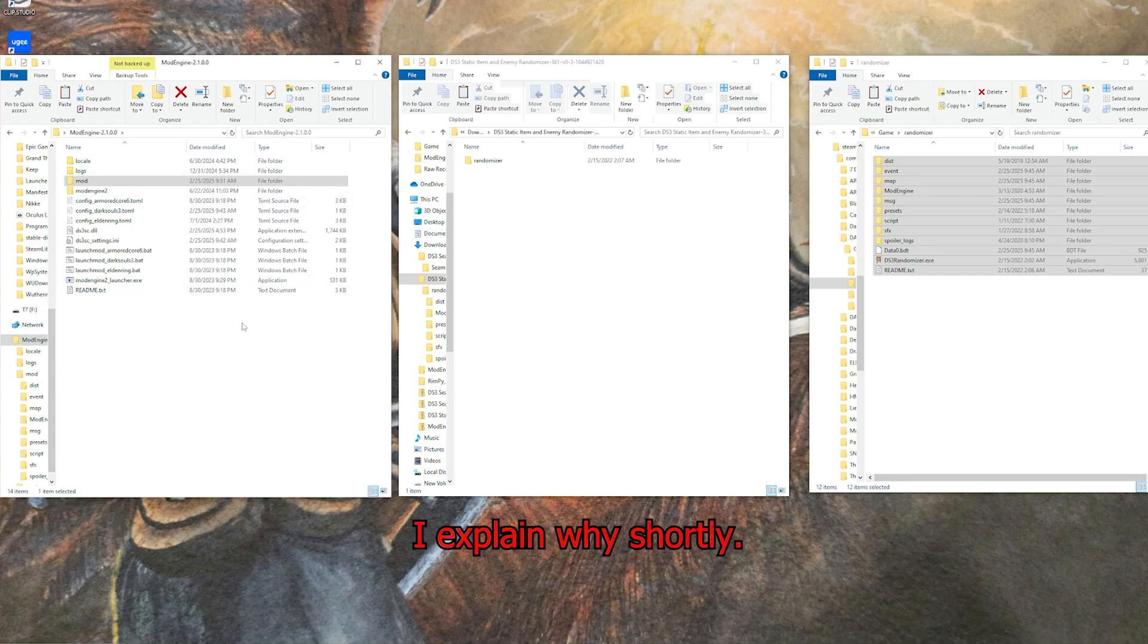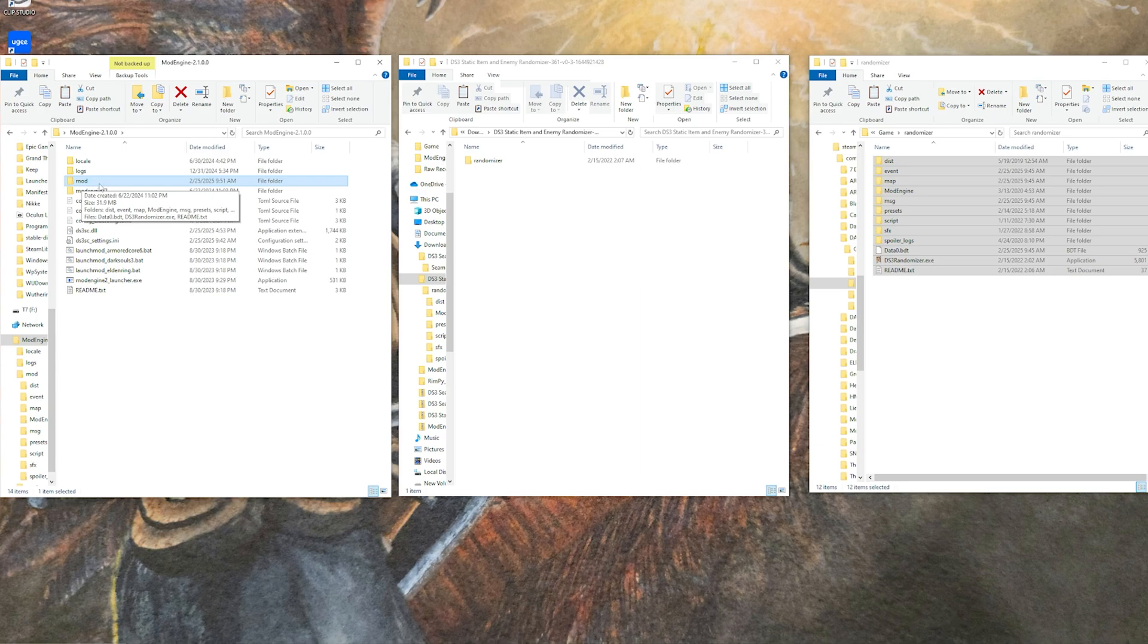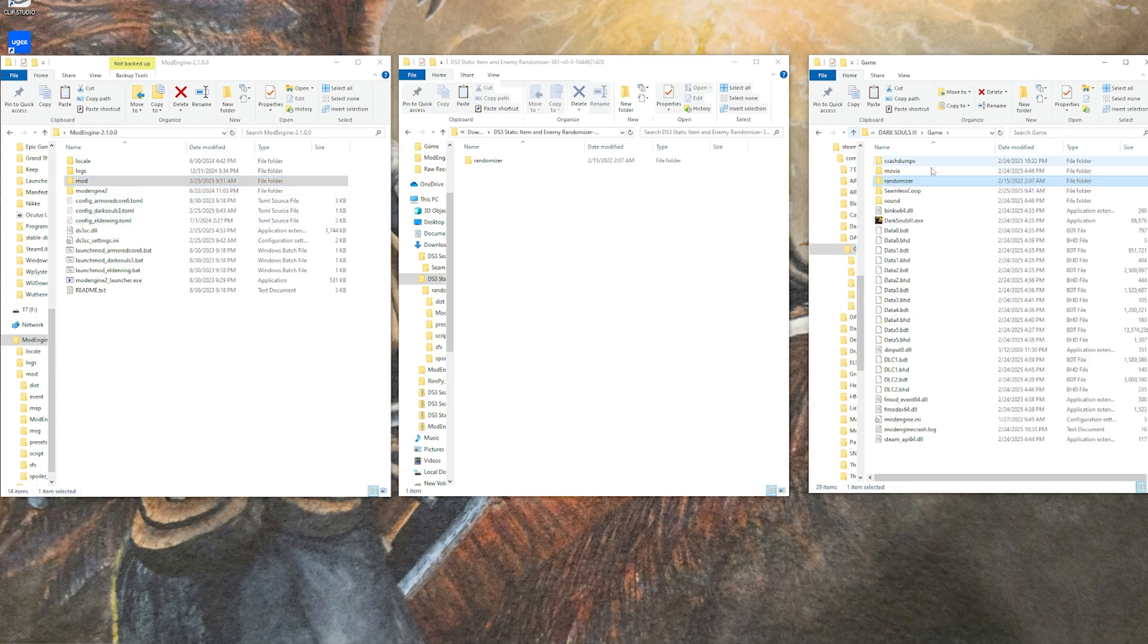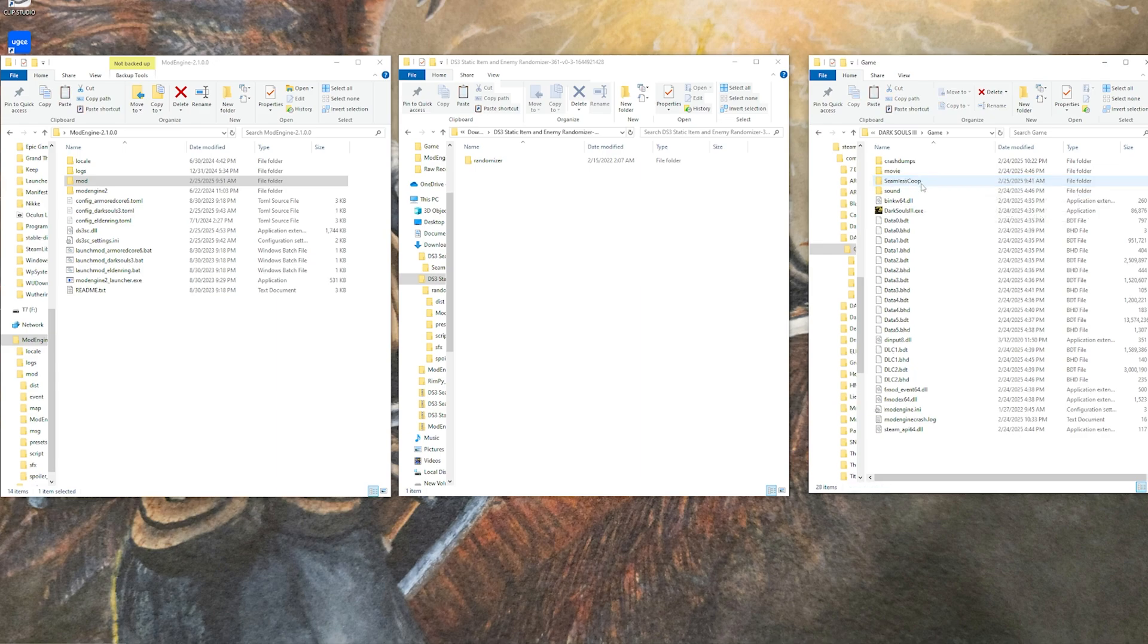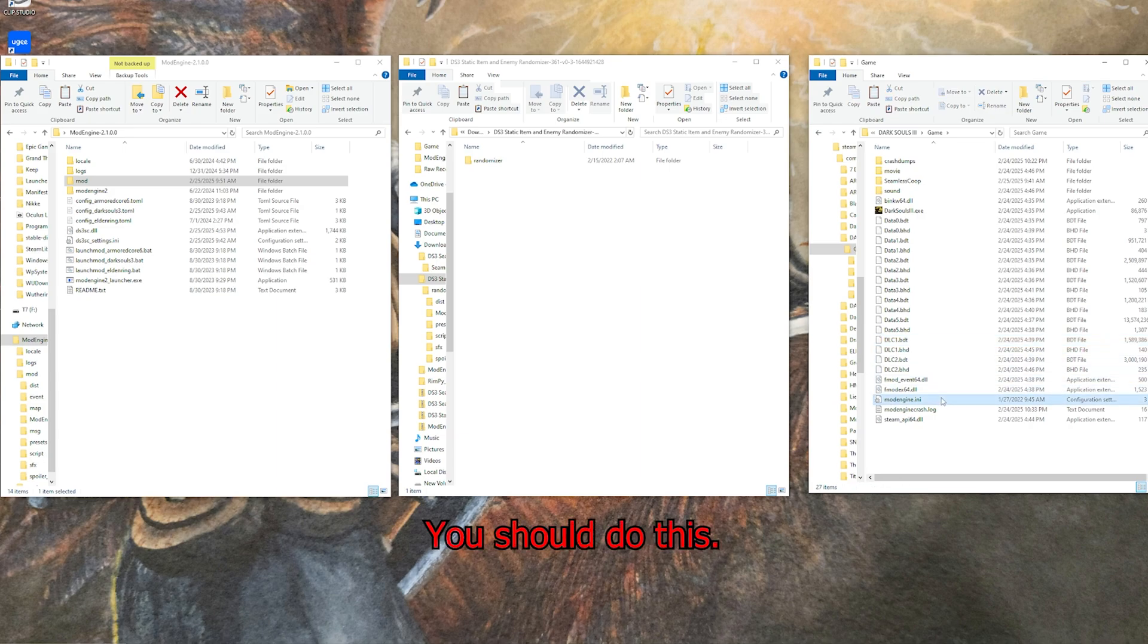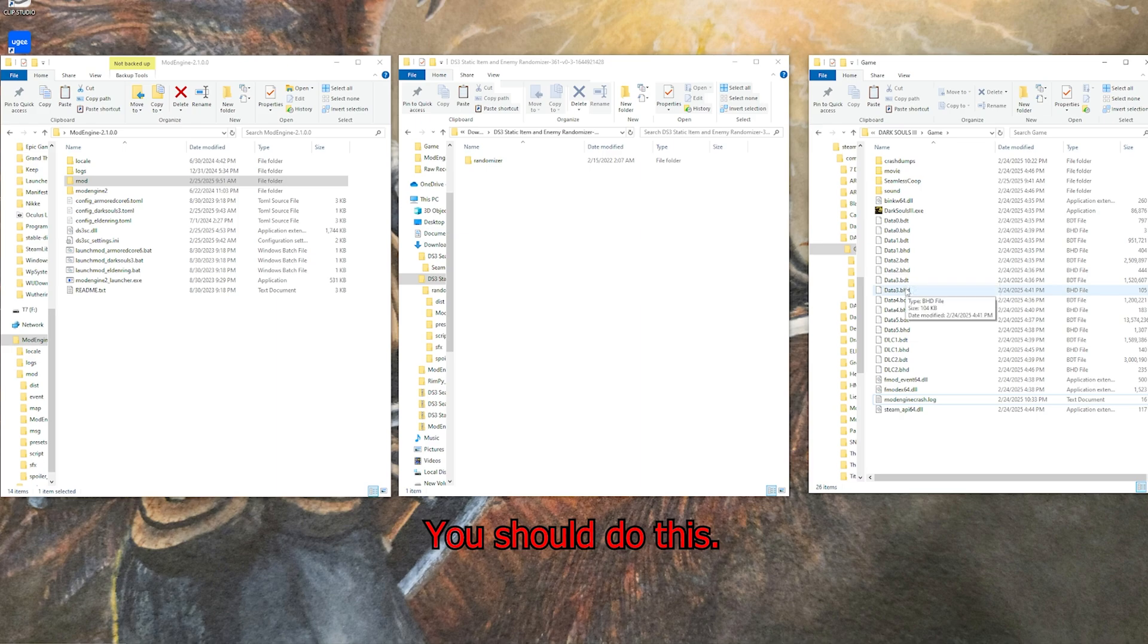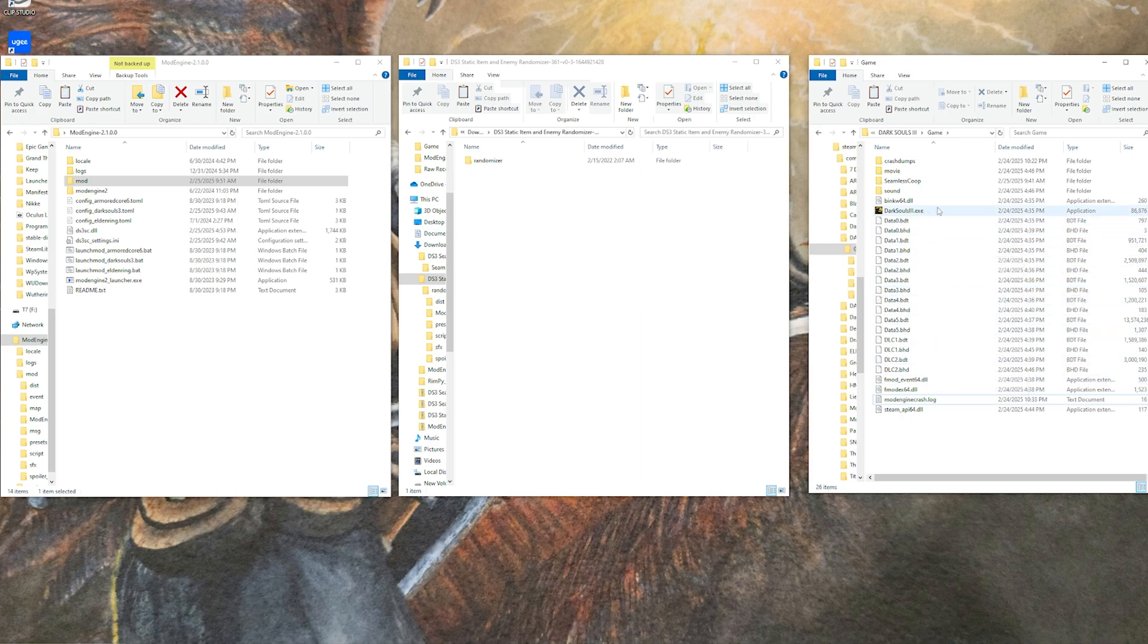If for some reason you don't have a mod folder in here, you can just make one and put it there. With that all done, you can actually just go back into the game directory here and you can delete the randomizer folder, delete the dinput DLL, and delete the mod engine INI, all of that stuff out of the game directory.